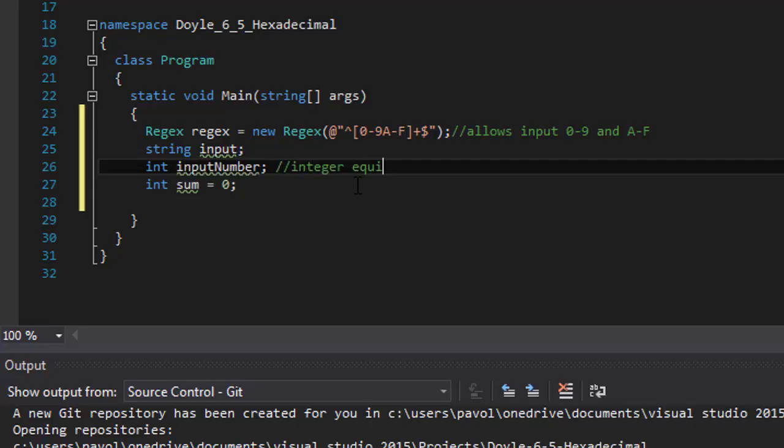So this is the equivalent of the input, but an integer. And you'll see how it works a little later.